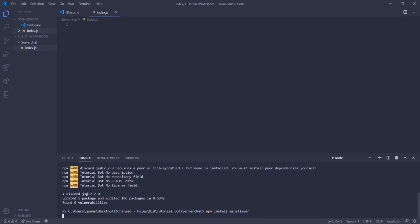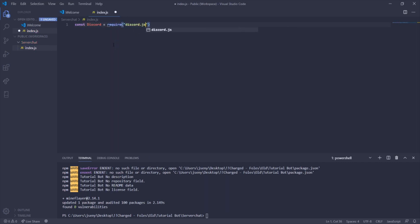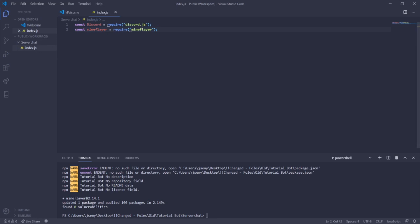Now that both packages are added, we can start the bot. First we'll require the two packages we just installed: const discord = require('discord.js') and const mineflayer = require('mineflayer'). That brings in both packages so you're able to use them.